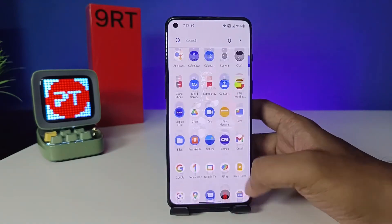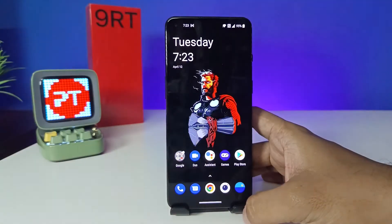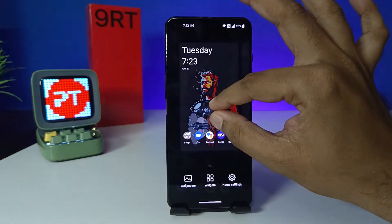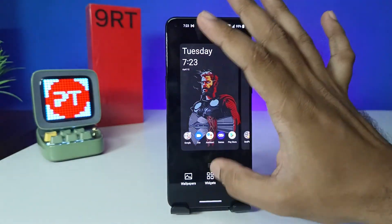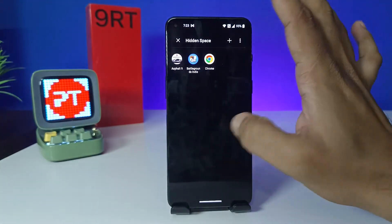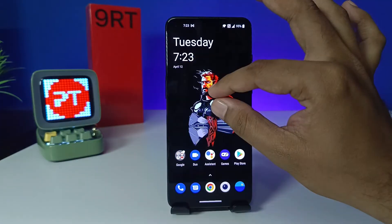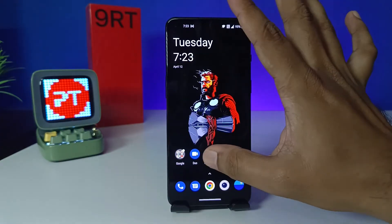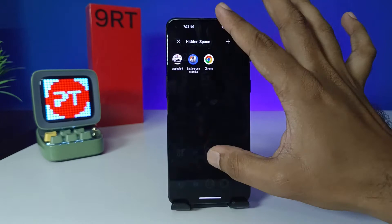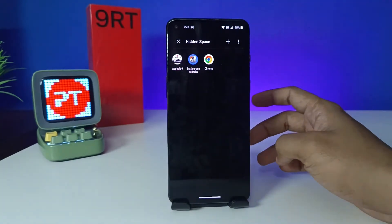All apps are now hidden from the app drawer. If you want to access these apps, you can easily access them by pinching like this on the home screen. Let me show you again — you need to pinch like this on the home screen to access the hidden space.